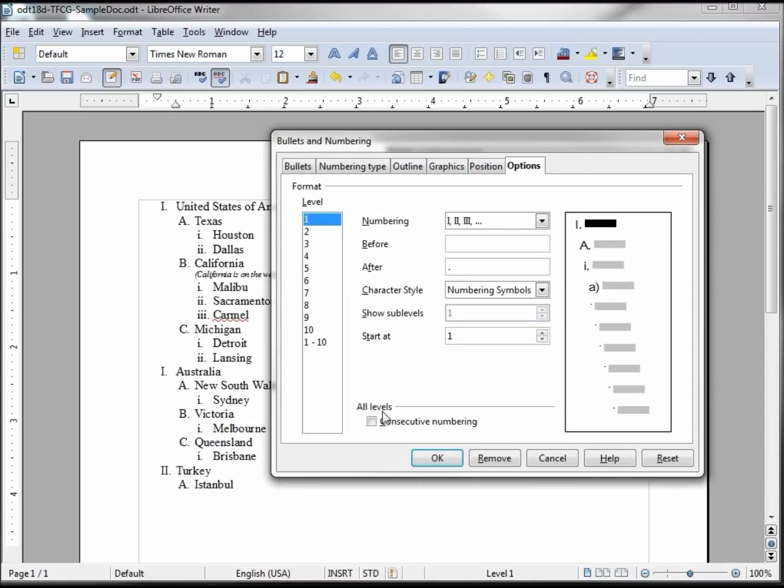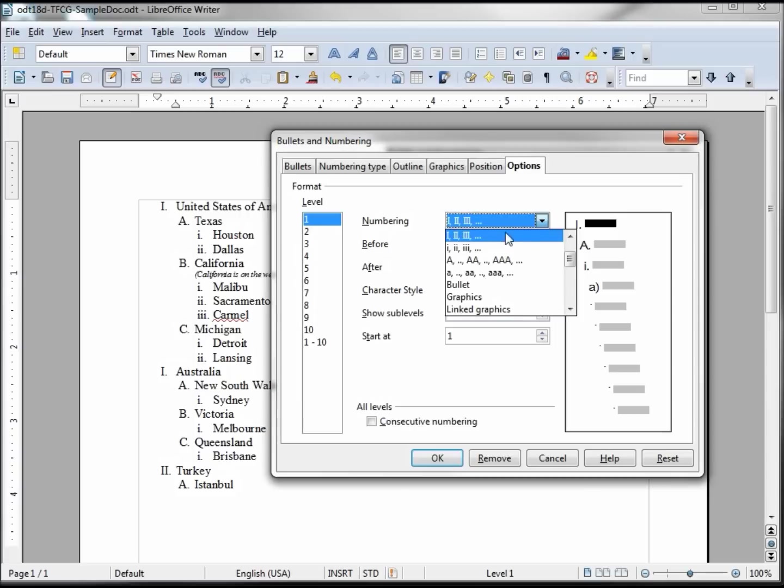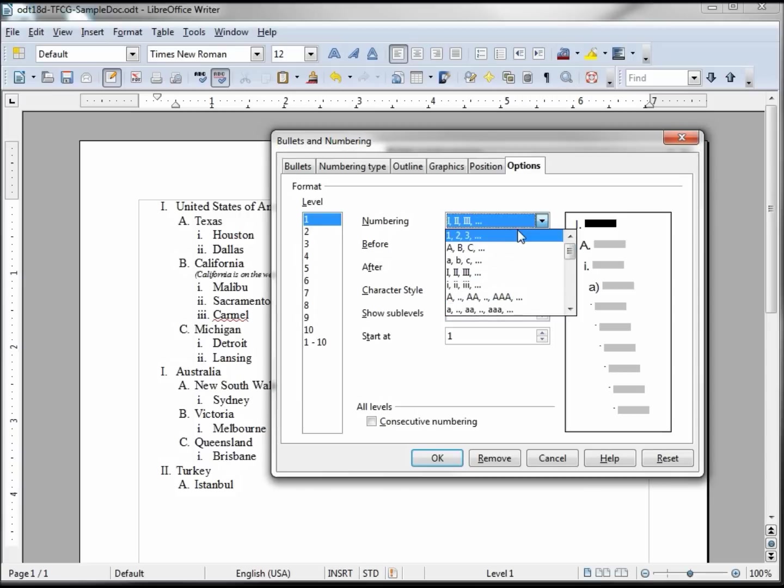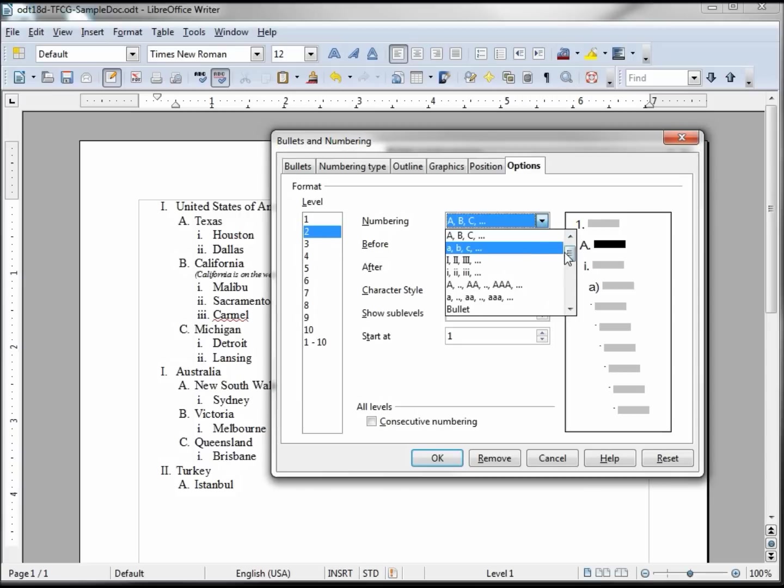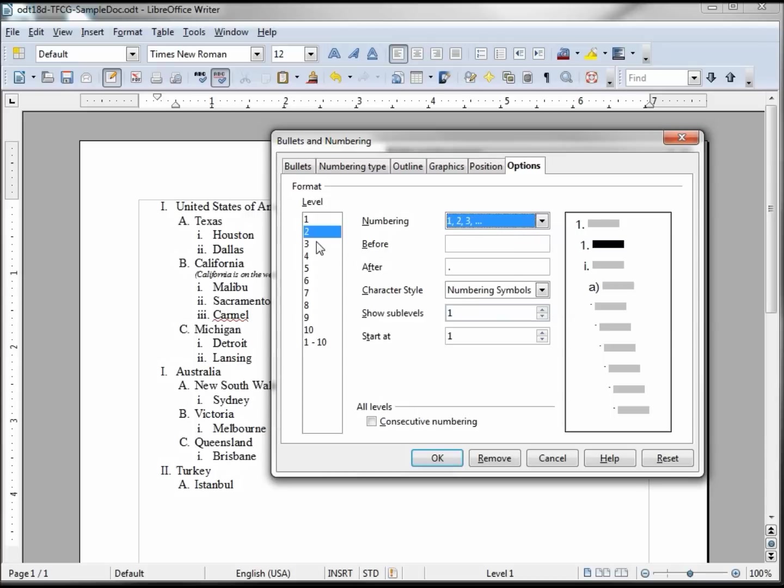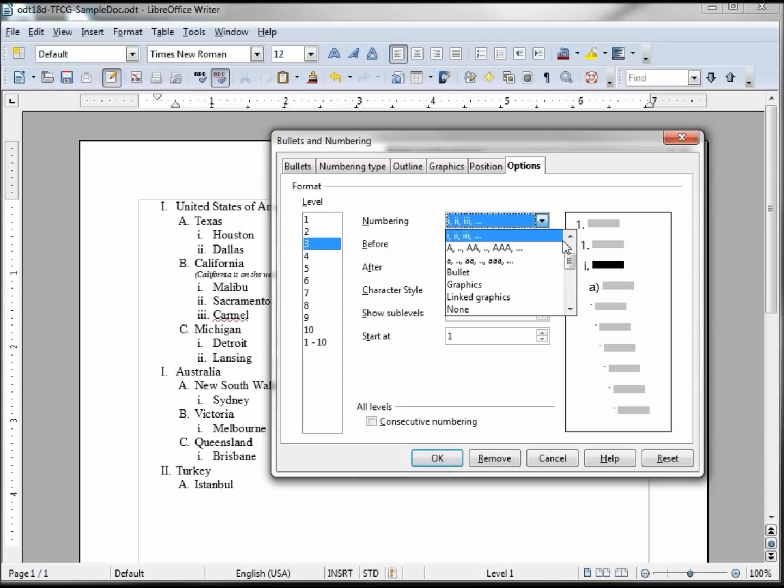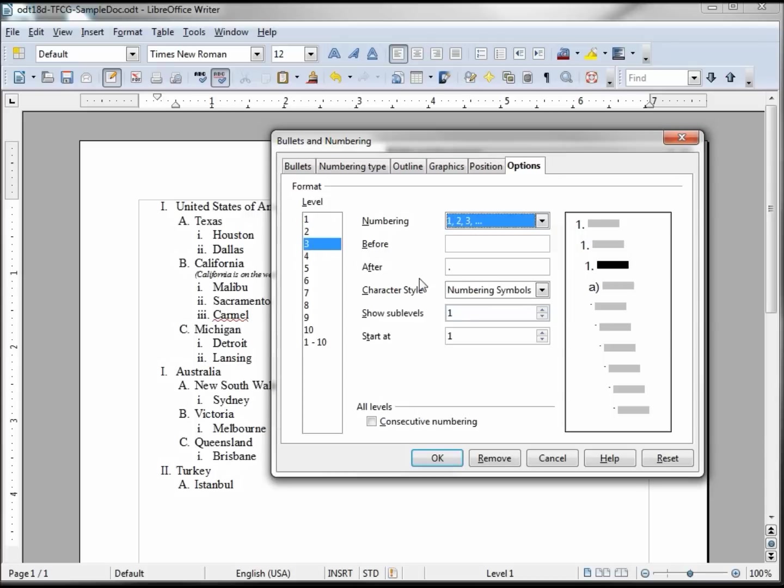Let's change this to numbers, one two three. Let's change this one to one two three and this one to one two three, so we can see the consecutive numbering all the way down.